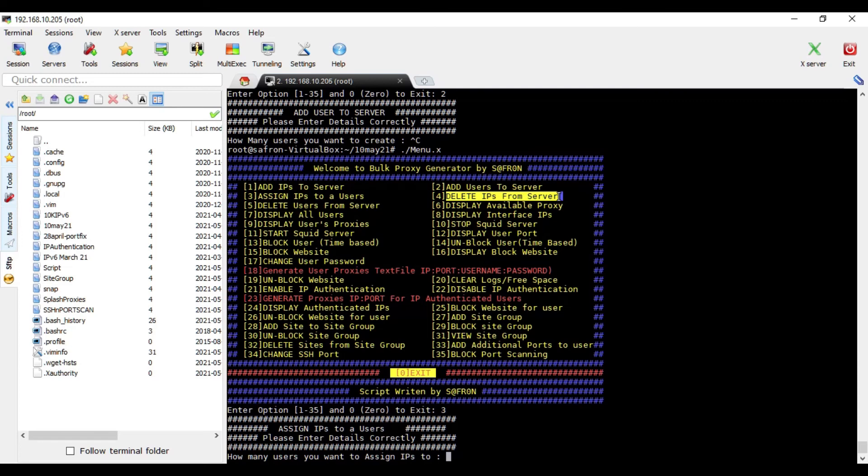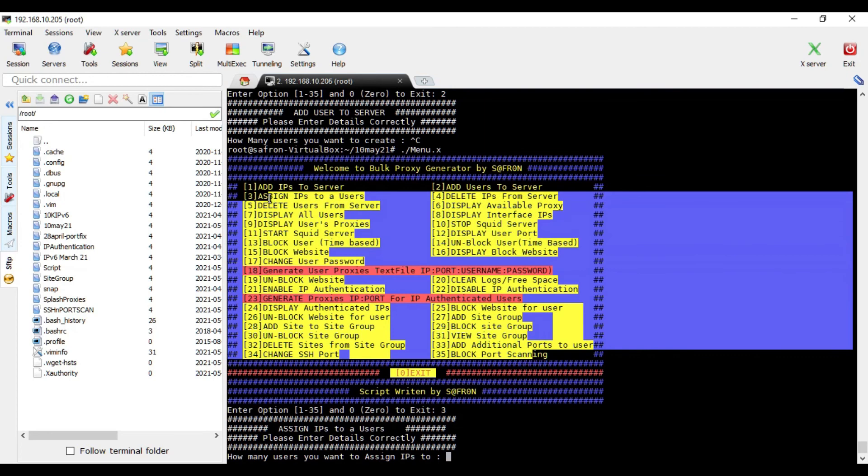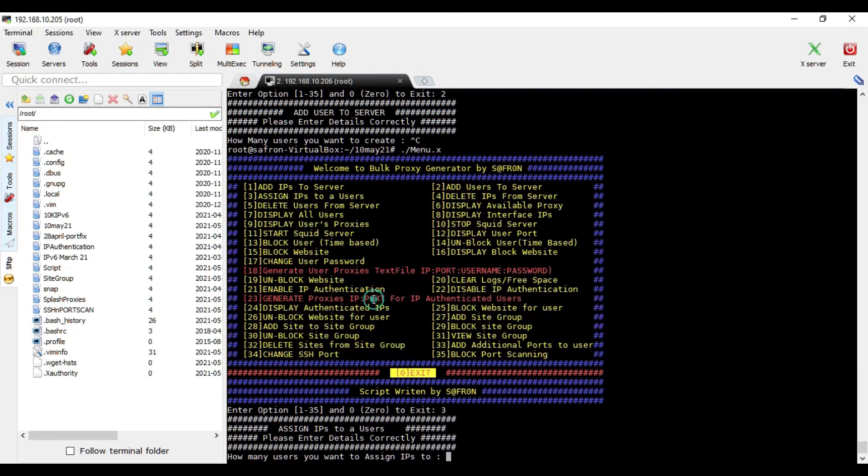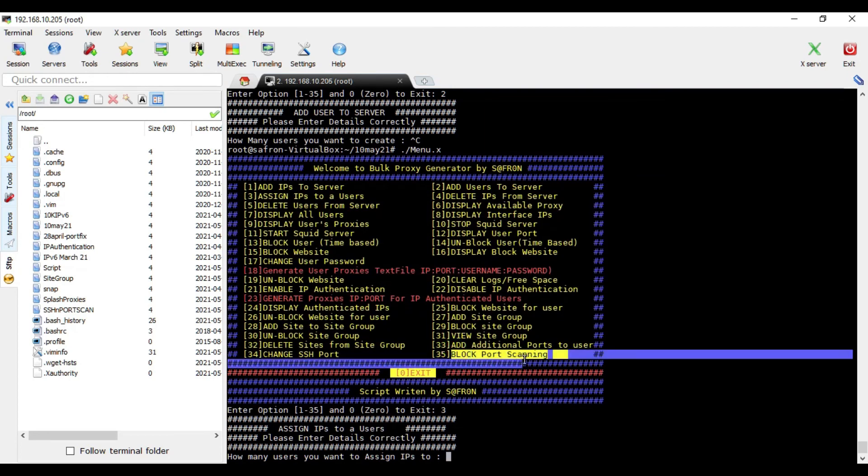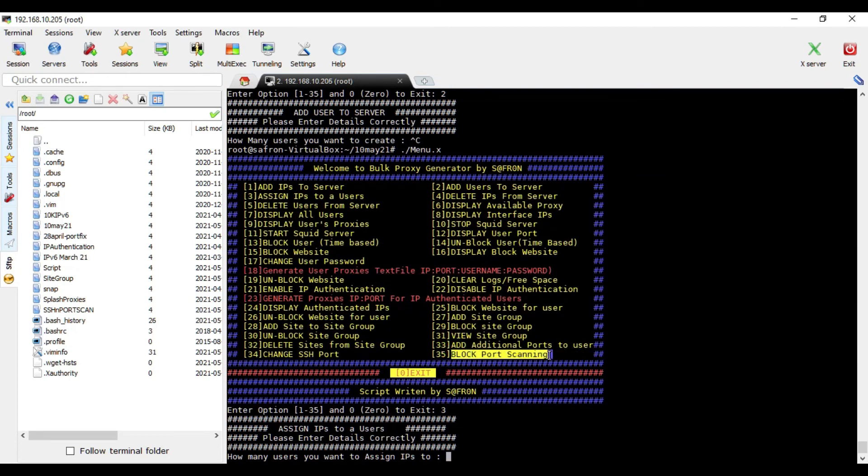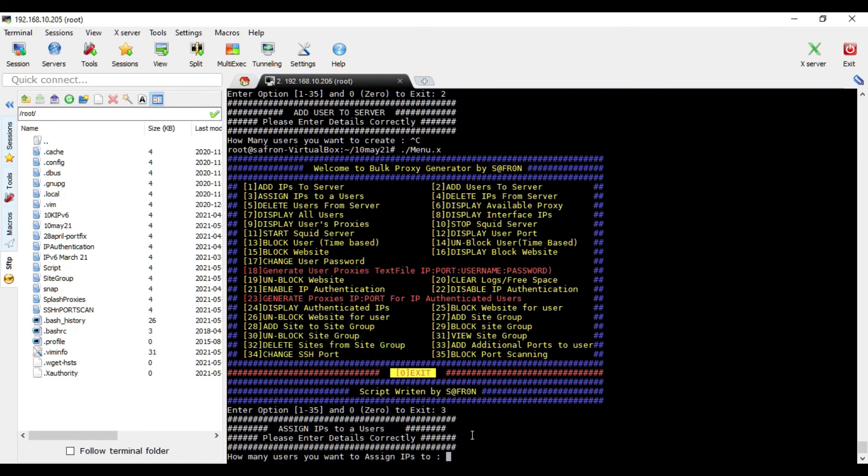So rest of the options, they are all the same as clearly mentioned in the previous videos. All of them are the same, nothing different, just this additional port scanning - block port scanning and change SSH port. These two options, there is a video of mine on my YouTube channel that basically explains these two things separately, but I have combined them with the script.